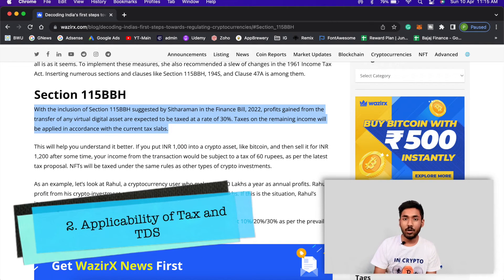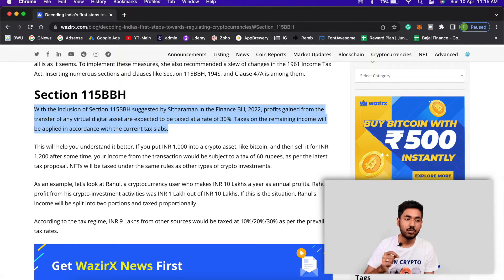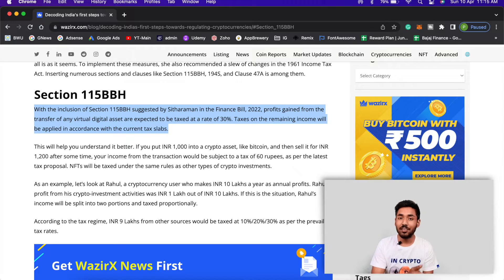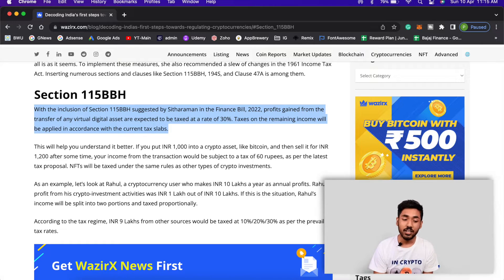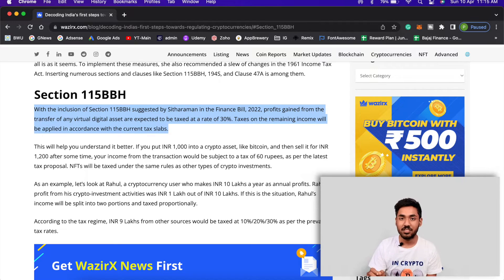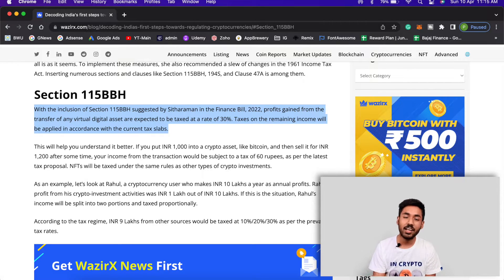The next confusion is: if I bought Bitcoin for 100 Rs. and sold it for 200 Rs., do I pay 30% tax on the total 200 Rs.? That is also incorrect. You pay 30% only on the profit — so on a 100 Rs. profit, your tax is just 30 Rs. However, TDS of 1% is applied on your entire sale value, not just the profits. That is the key difference many people are confused about.